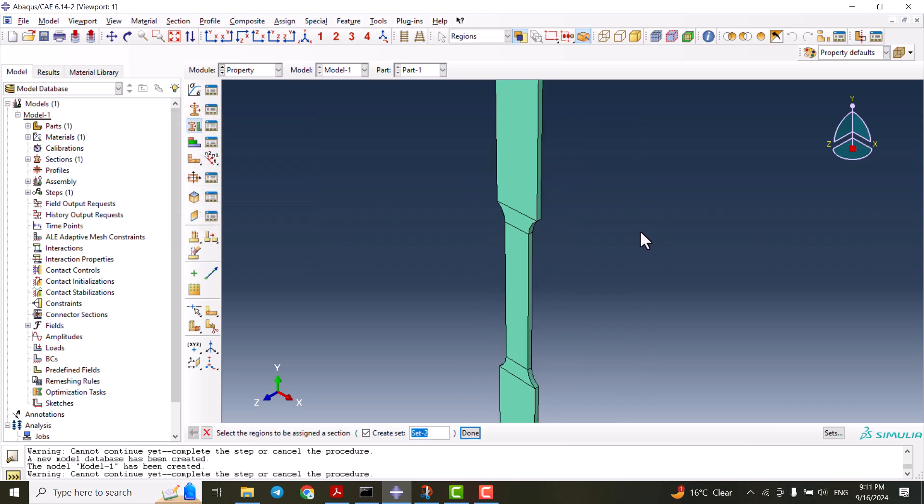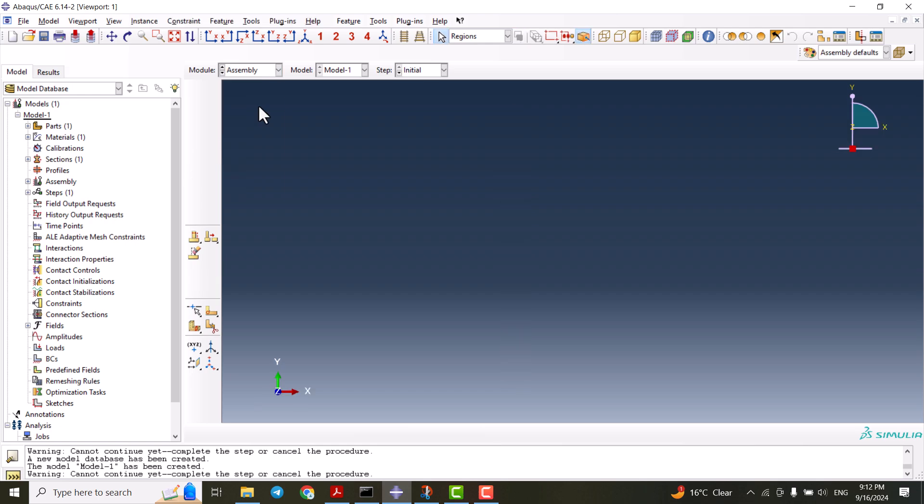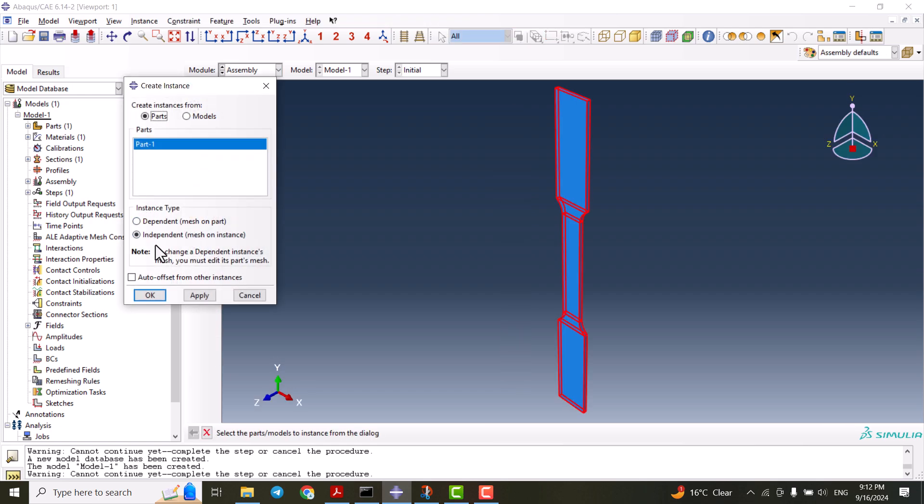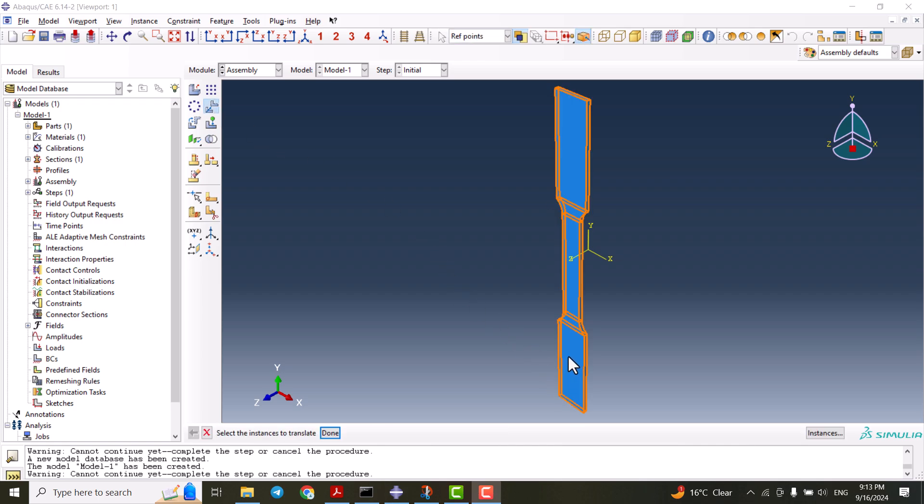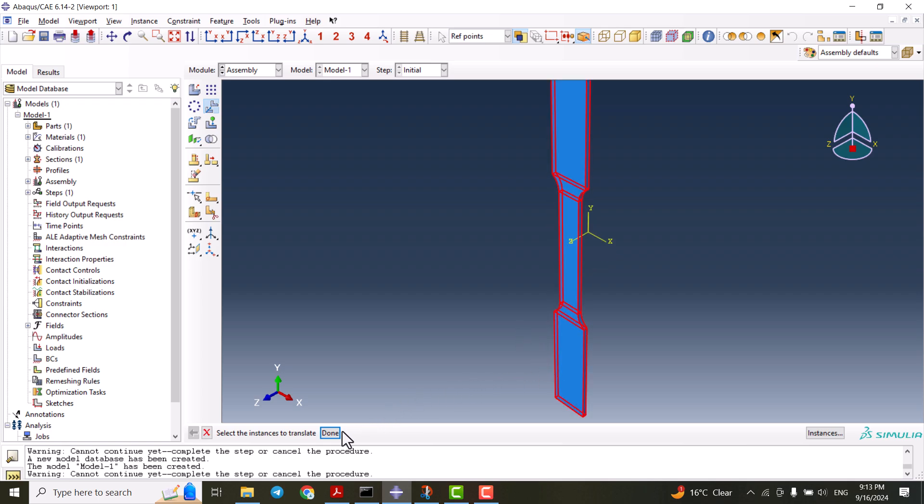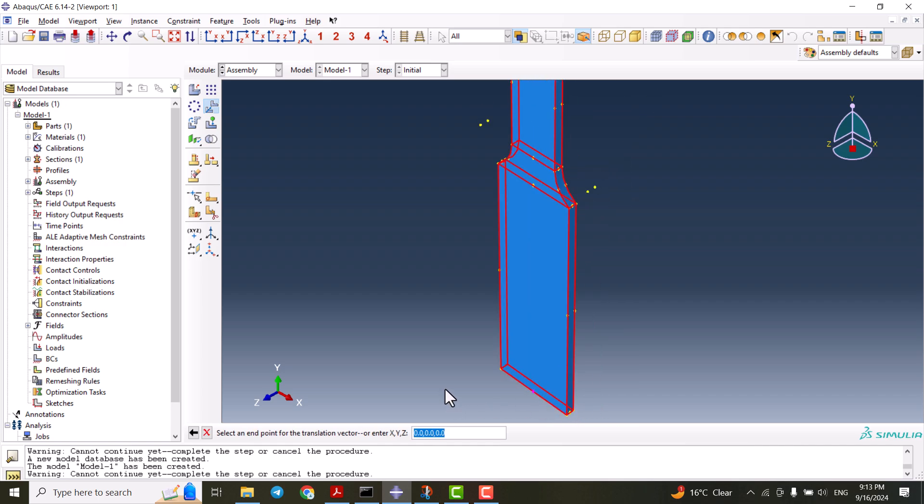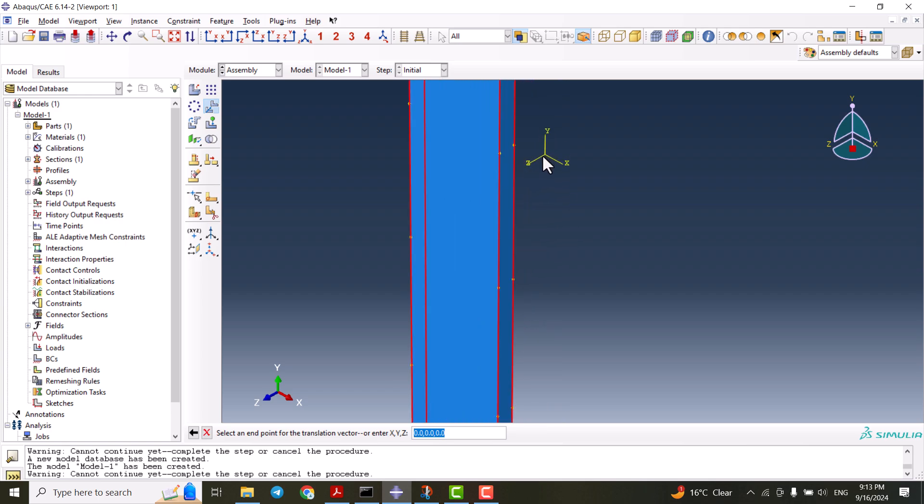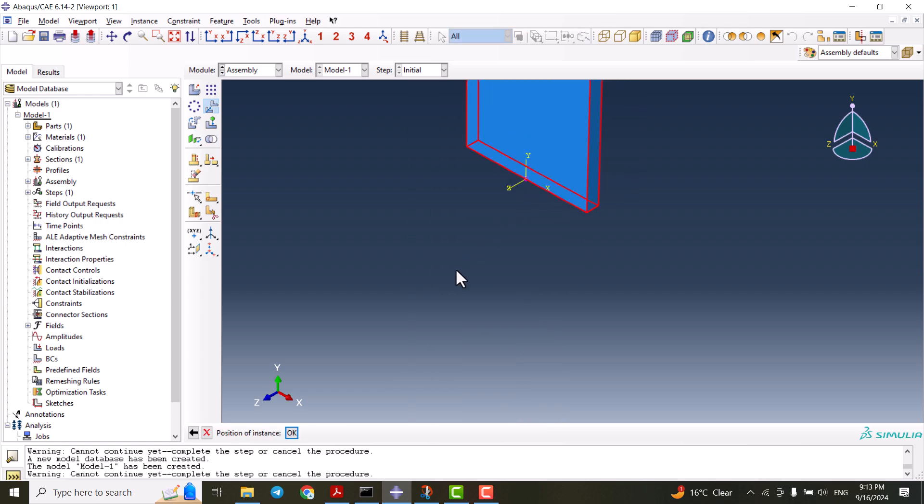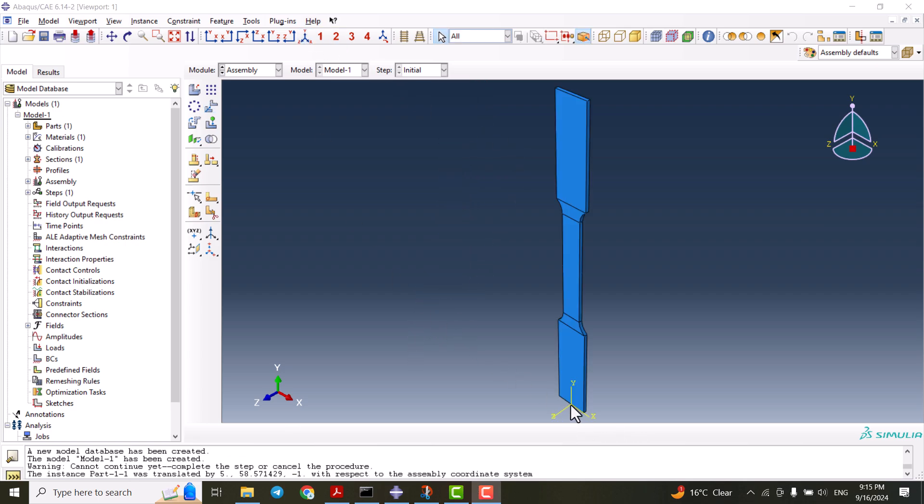Now it turns green, which means the section is assigned. We can go to assembly and assemble our model. It should be independent. What I'm going to do now is to translate the instance. I'm selecting this instance, click done, and select this point. Then translate it to the center of the coordinates and click OK.